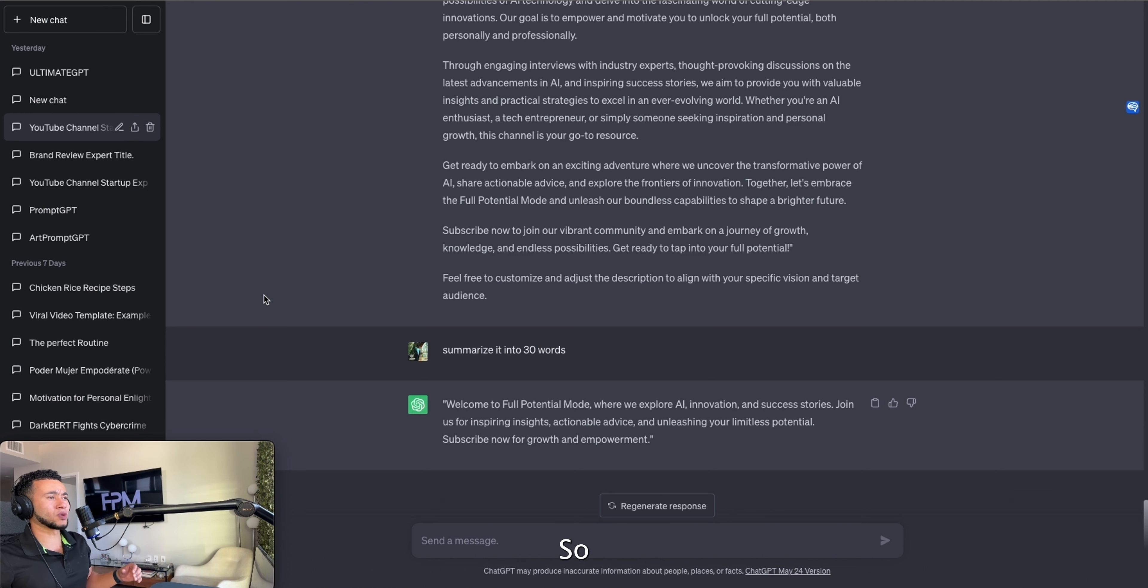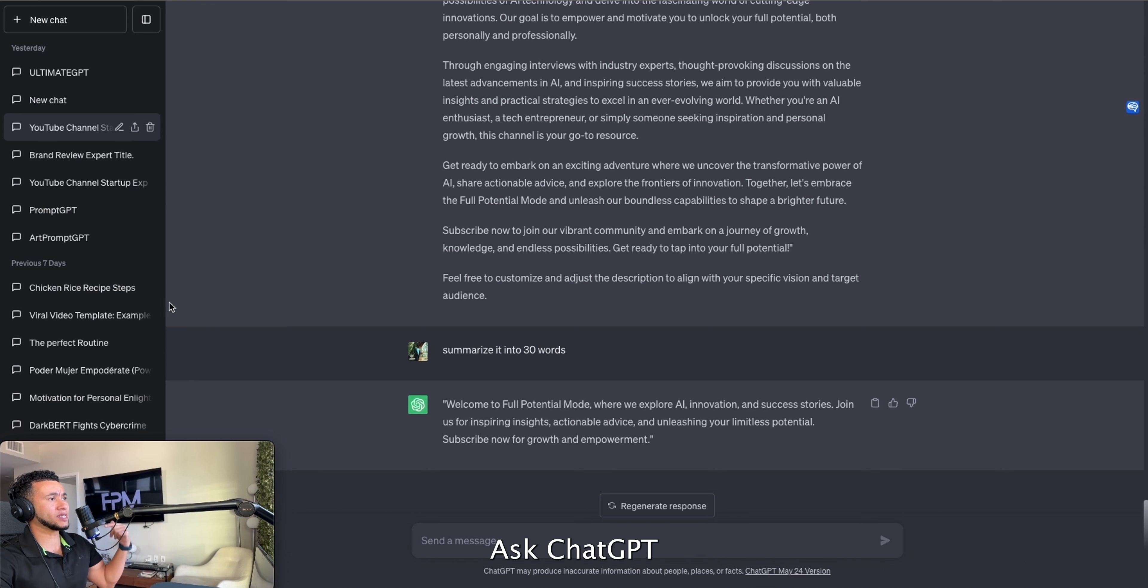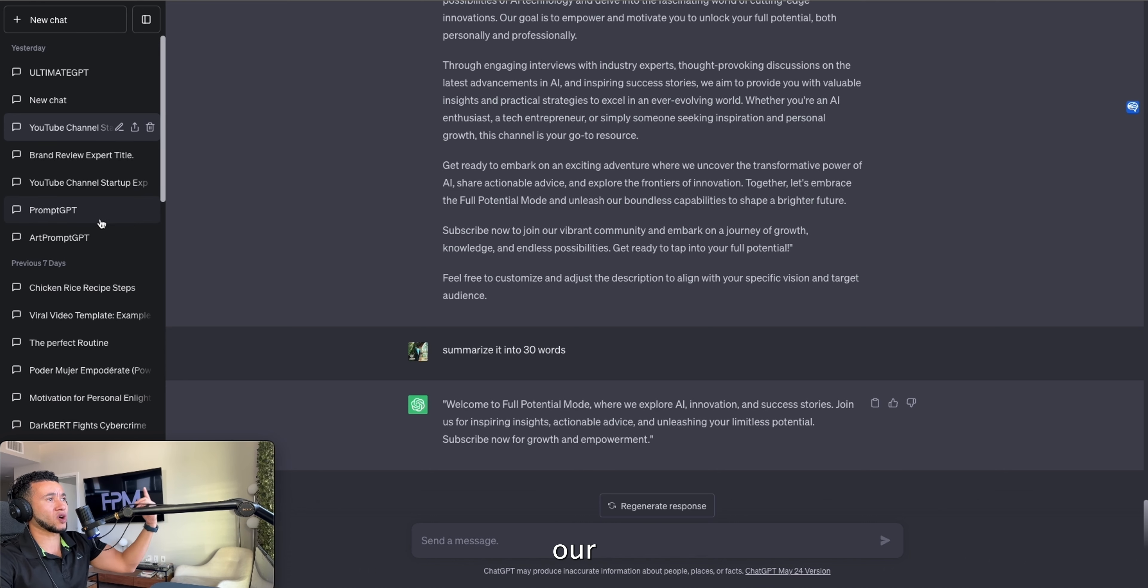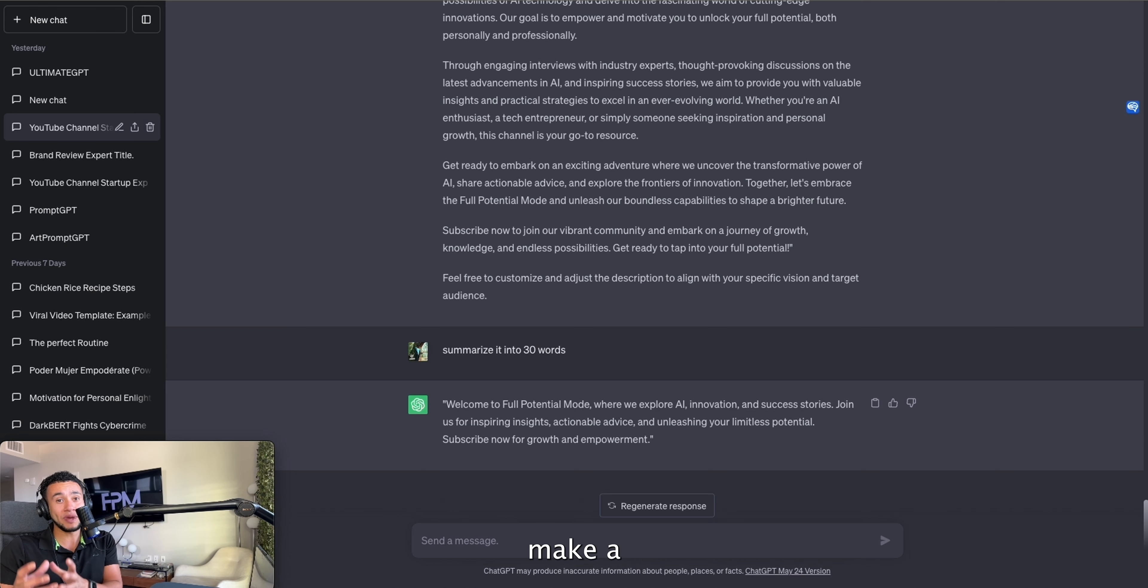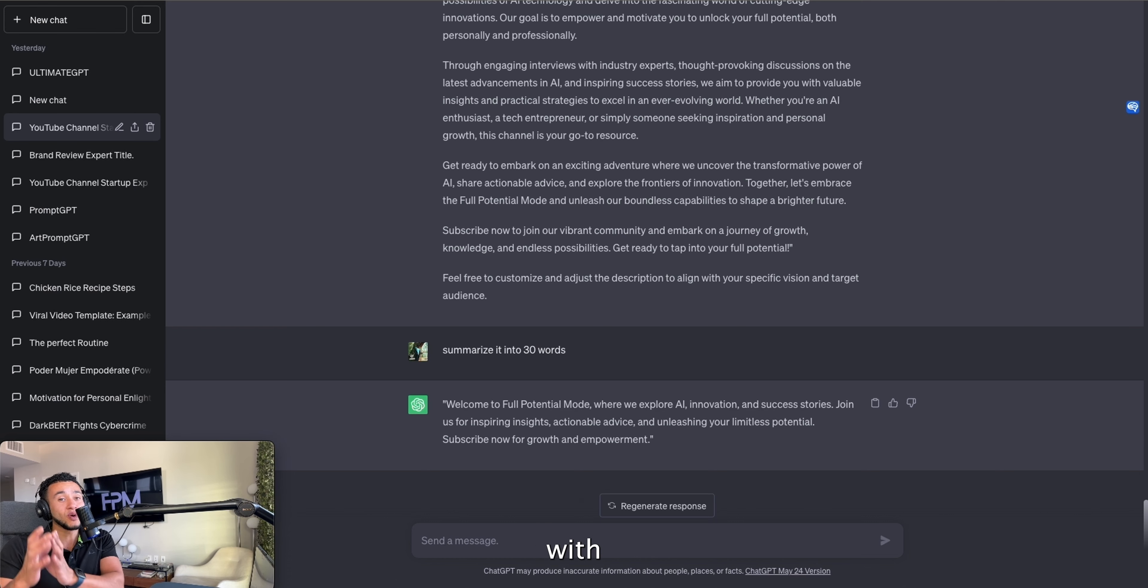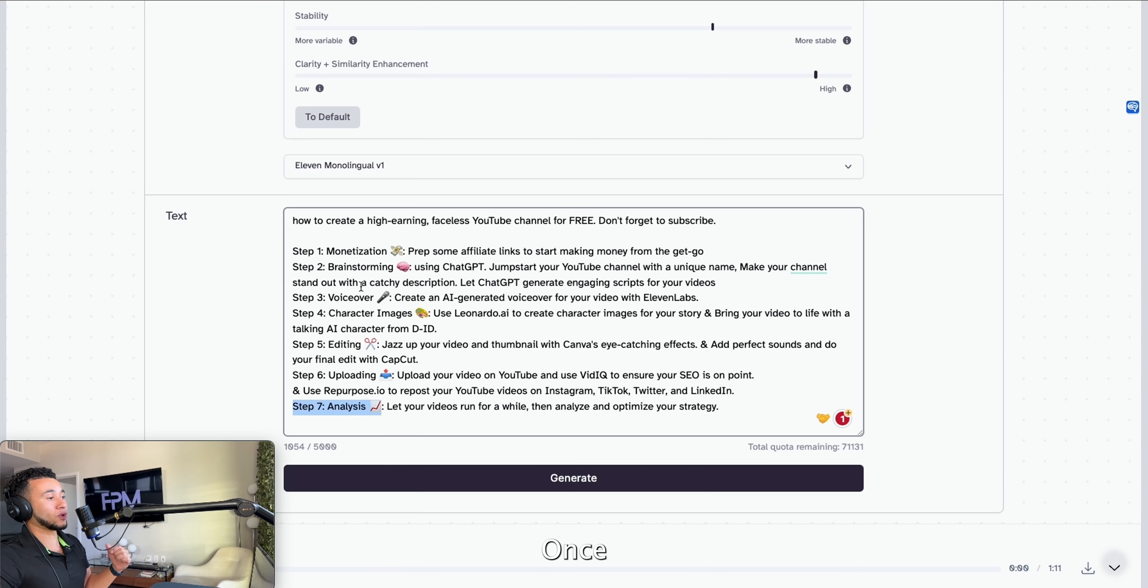Those first three things—niche, name, channel description—in the same conversation, ask ChatGPT to create a script. Everybody has information about your channel. So this first video, let's go ahead and ask ChatGPT to create a script for our first video. For this video we're going to make a script on how to make a faceless YouTube channel with free AI tools.